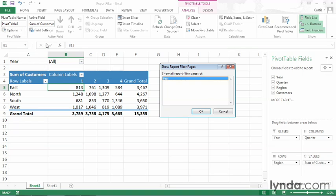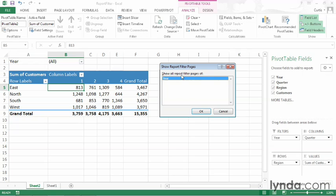Doing so opens the show report filter pages dialog box. Every field currently positioned in the filters area appears here in the list, and you can then click any or all the fields that you want to use to divide up the values in your pivot table. So for example, if I had both year and region, then I could click one or both.